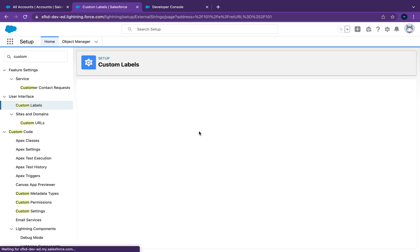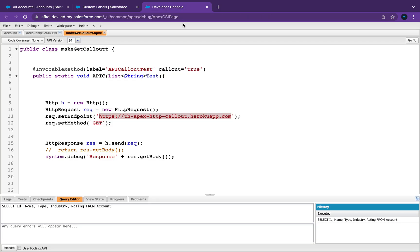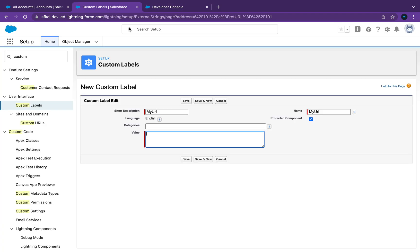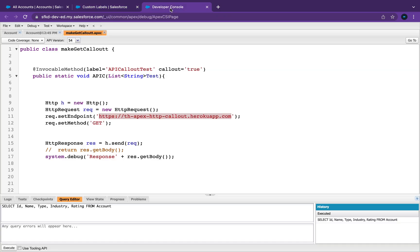Then click New Custom Label. In here I'm just going to put my URL in there. Okay, so now if I save that and go back into the Developer Console.